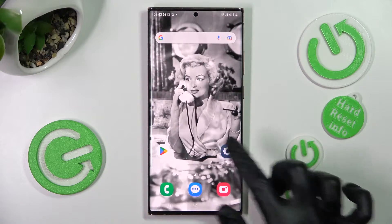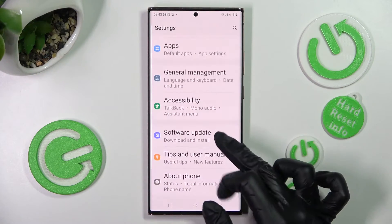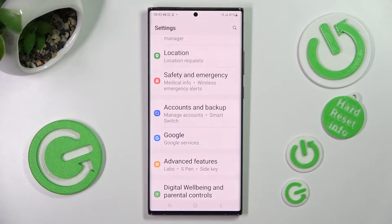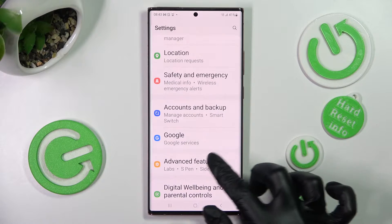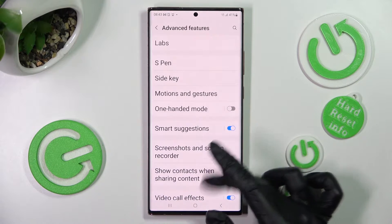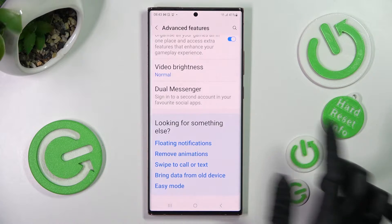First of all, go into Settings and scroll down, then choose Advanced Features. Now scroll all the way down and click on Dual Messenger.